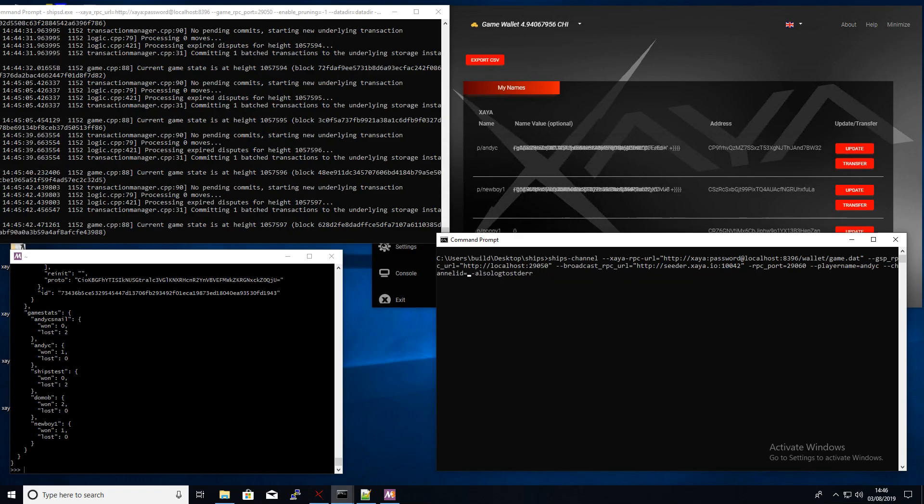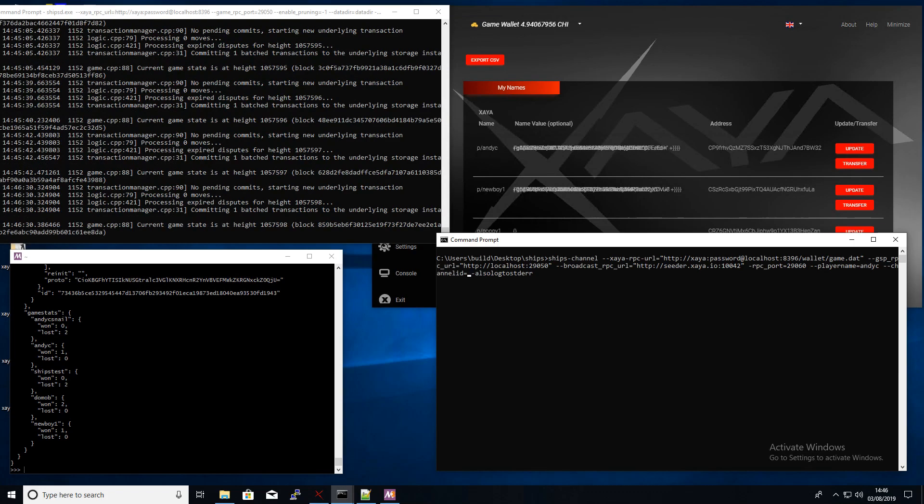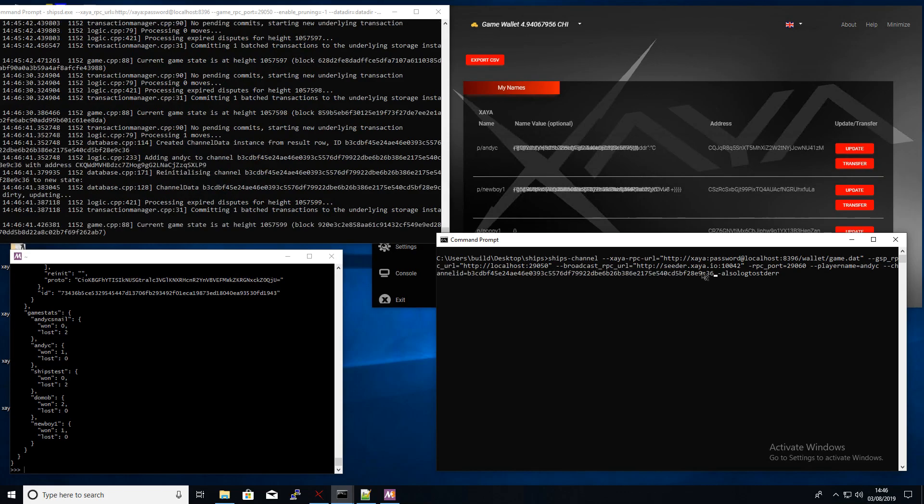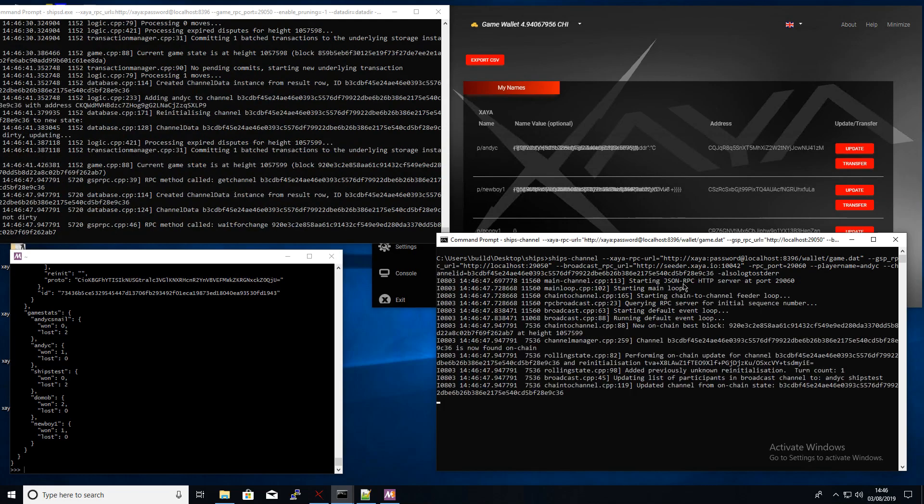So in here you can see just all the standard settings. Put the channel name in there, got my name in there, the RPC user and password to get the GSPS port, and then we can start that channel now.